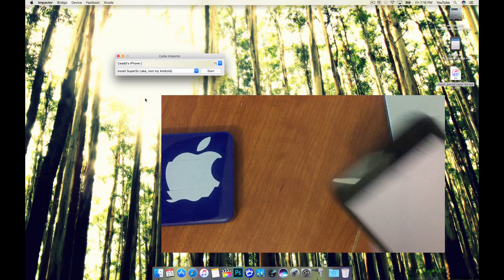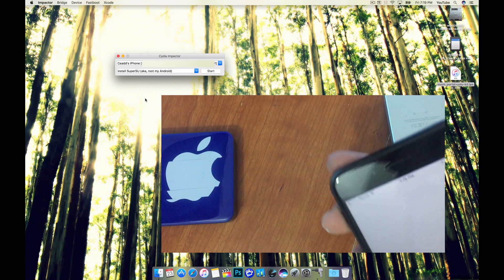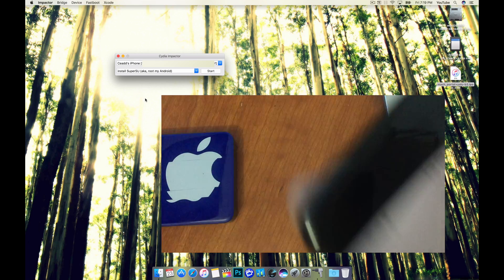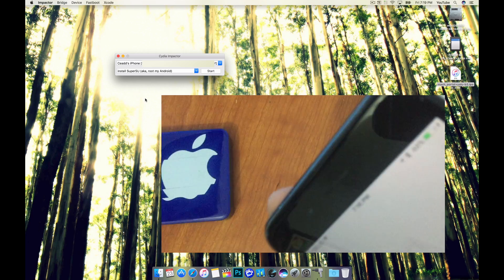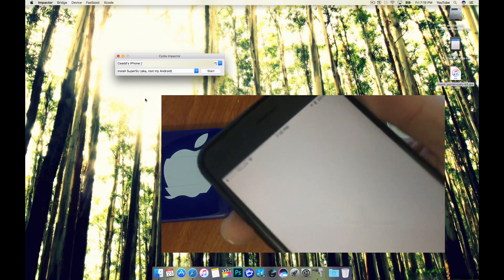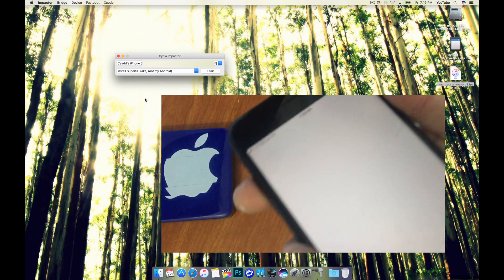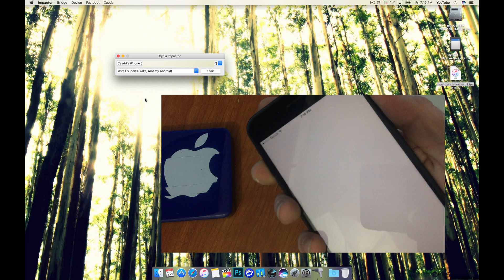So from here we're going to have to perform a hard reset on the iPhone 7. It's the power button and the volume button at the same time.